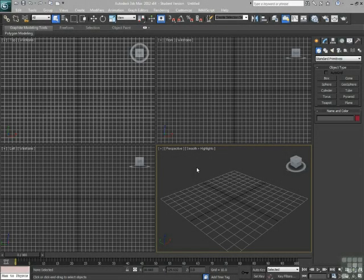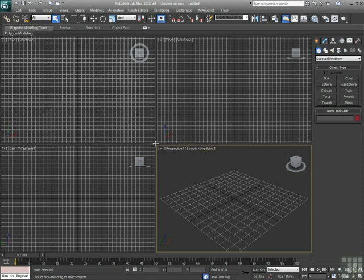Alright, working within the viewports. The viewports, again, are the quad view system that we have right here. There's a bunch of different things that we can do with the viewports.